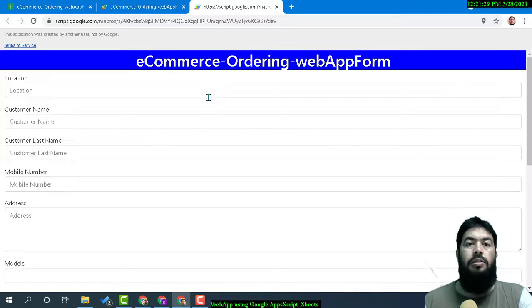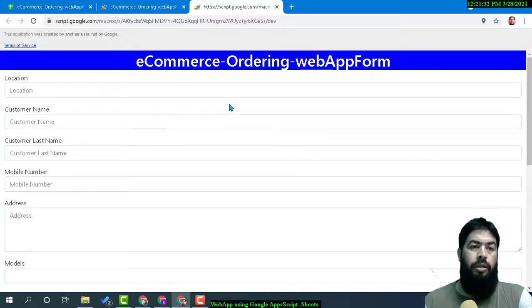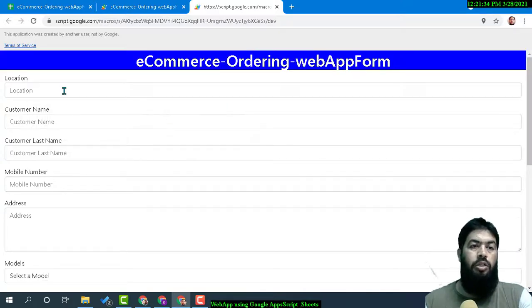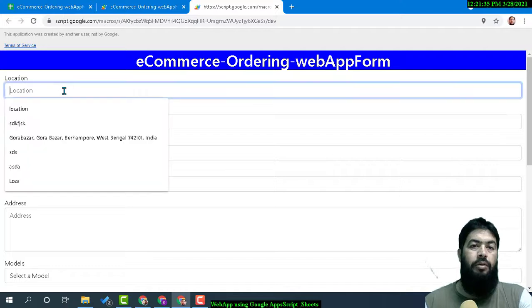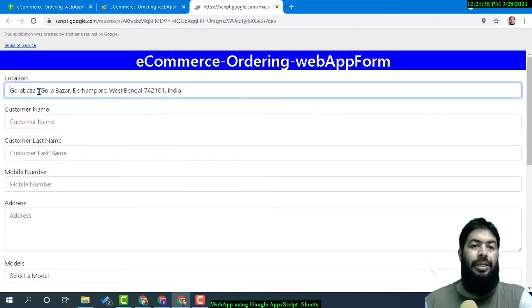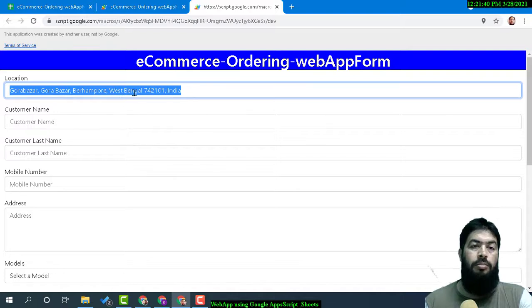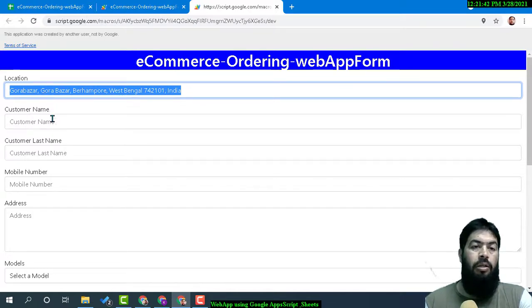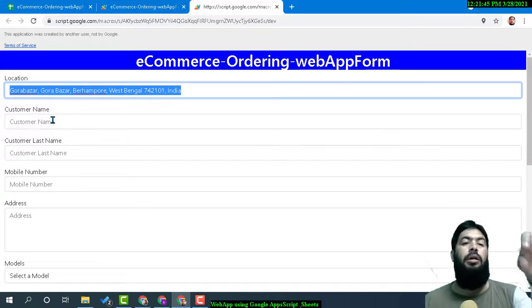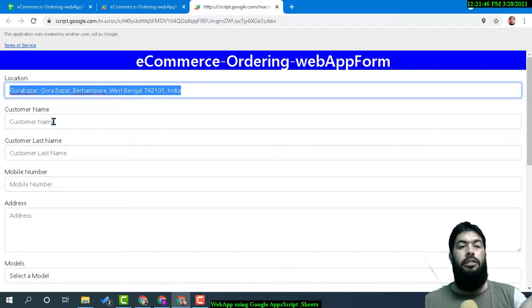This is the eCommerce Ordering Web App Form. It has location—if I click on it, you will see the location is being picked up automatically. It's my location, not exactly my home address, but within a small radius.